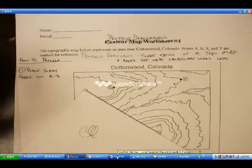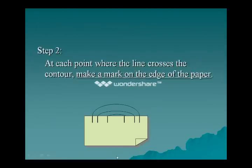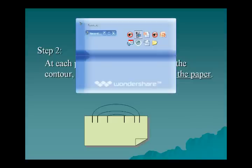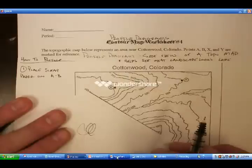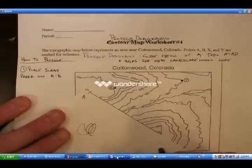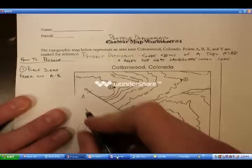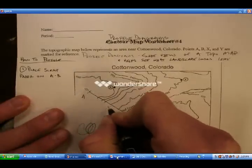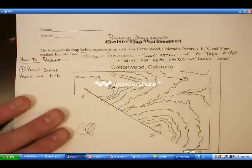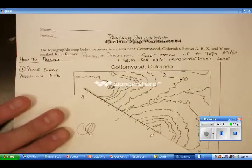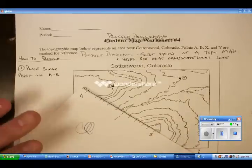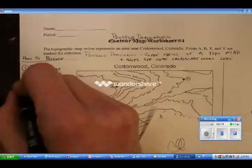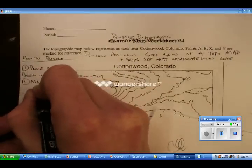Step two: every point that my piece of paper intersects with a contour line, we make a mark. Every location that my scrap paper intersects with a contour — for example, point A, point B — I'm going to add a mark at every spot these intersect. Through the magic of recording I completed this, so you can see every single mark made. Step two: mark scrap paper.